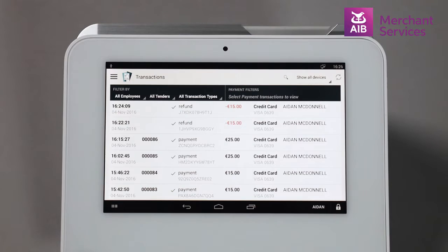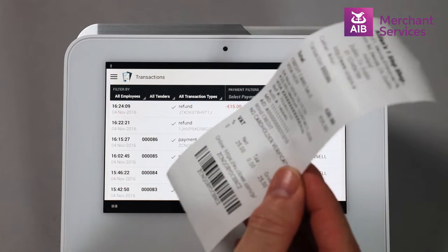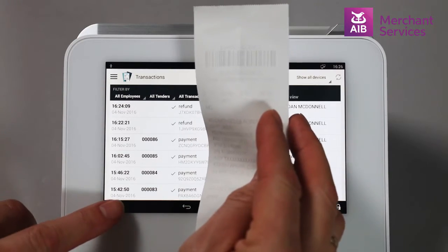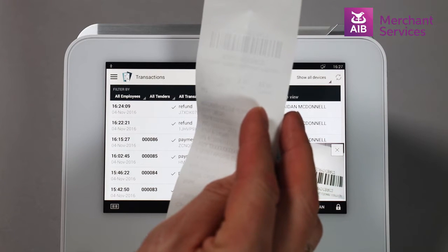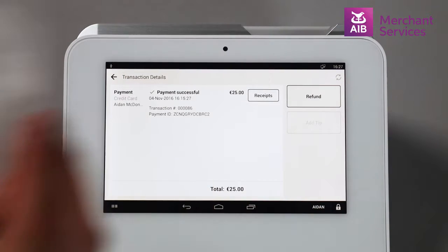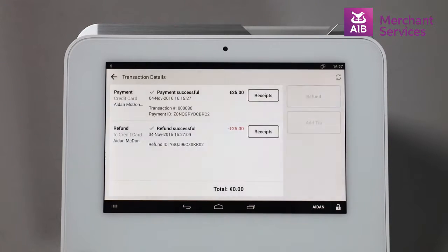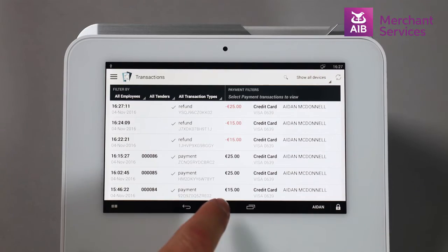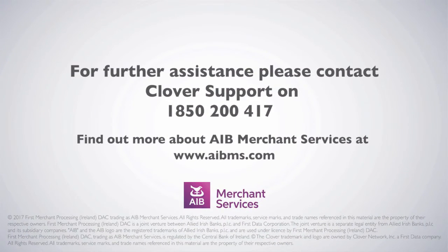You can also scan the original receipt if the customer has it with them using the built-in scanner, and it will then follow the same process as above. Thank you for joining us.